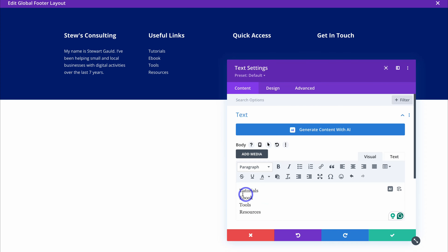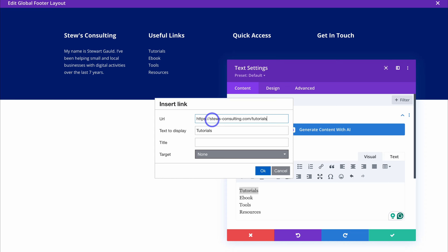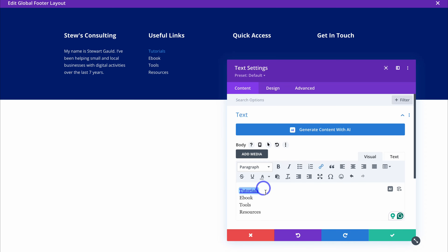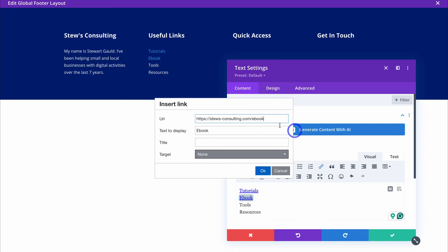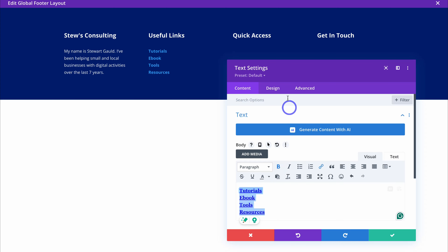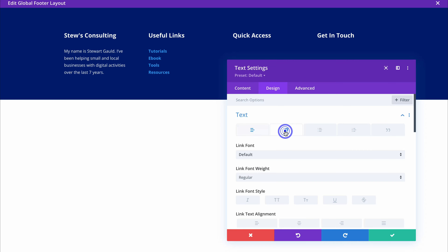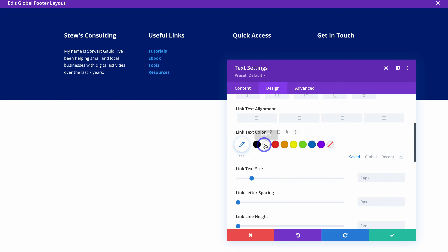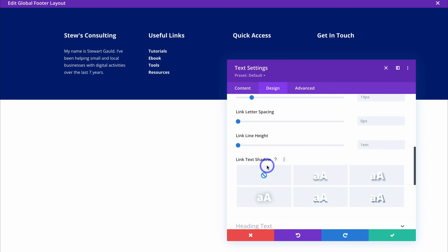Navigate to the description text box, duplicate it and drag it over to the Useful Links column. Click settings and add your useful links — these are links visitors can click to go to the appropriate resource, such as a Tutorials page. To add a link, highlight the text, navigate to Link and add the destination URL. Do the same for each link, such as an ebook page. Once added, highlight the links and make them bold. Navigate to Design, Text, then the Link option, and change the link color to white.